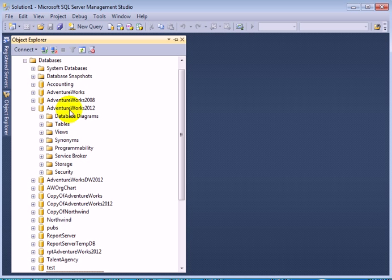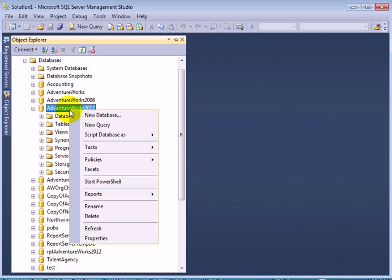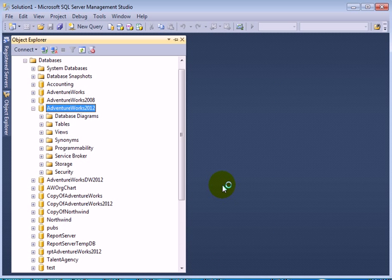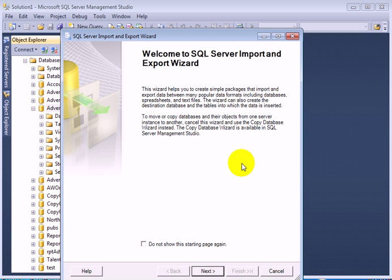Right-click, Task, Export Data. This is the SSIS Import Export Wizard.